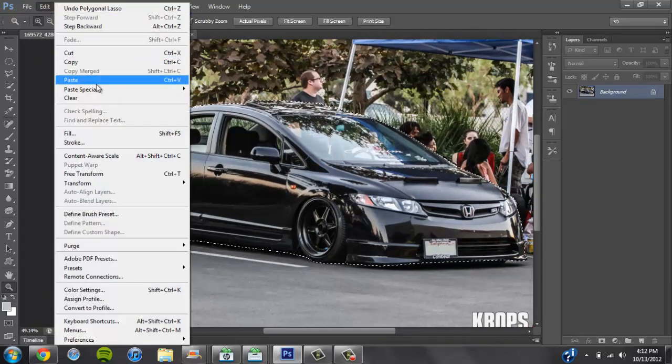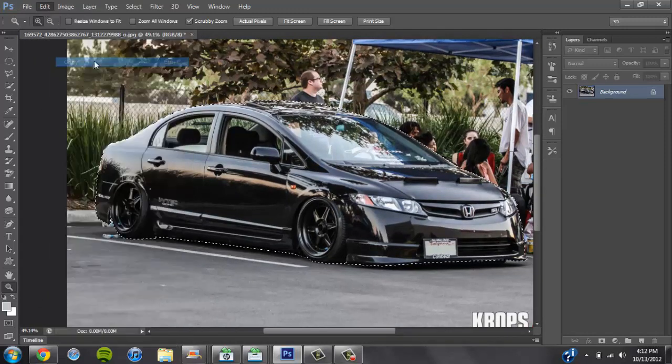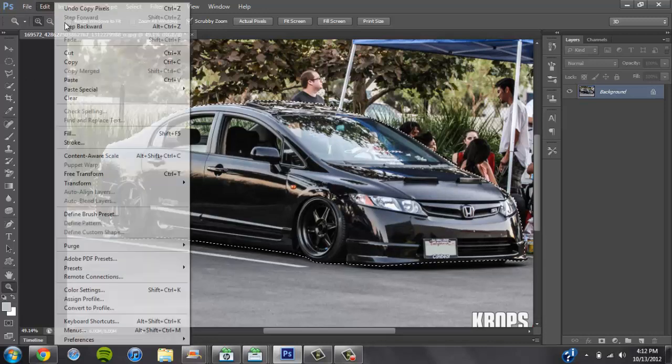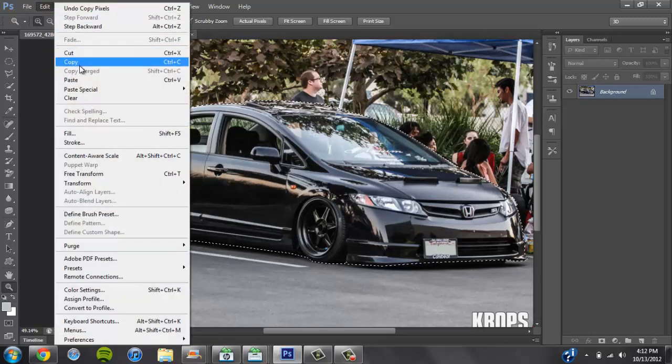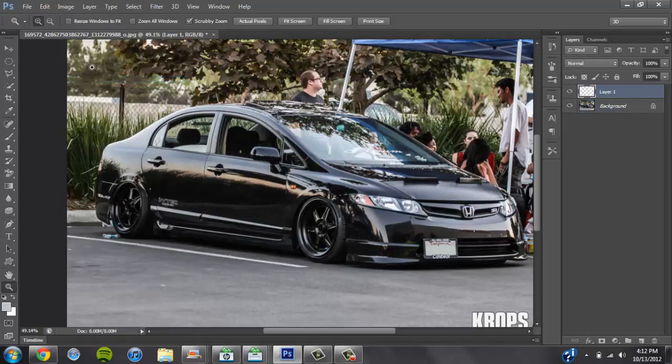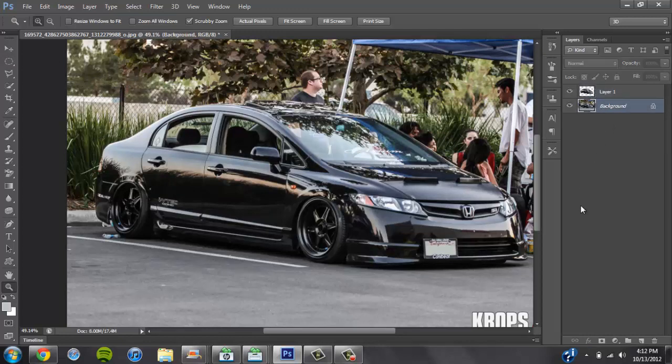Go up to Edit, go to Copy. So pretty much it copies what's in here. Go to Edit, go to Paste. So pretty much you're creating a new layer of the car. Leave it where it's at. Do not move it. You know, it won't look too good if you move it.